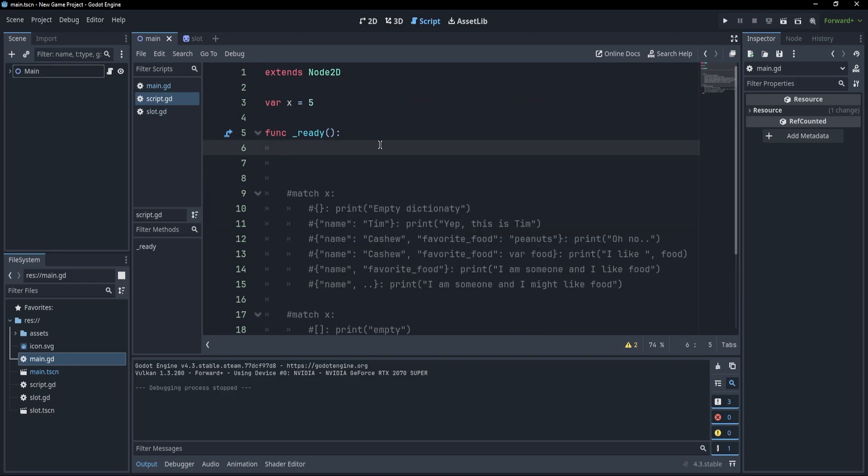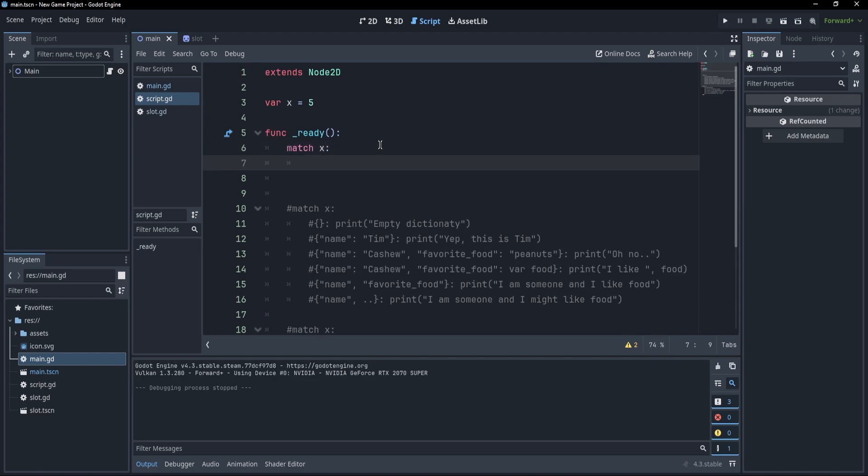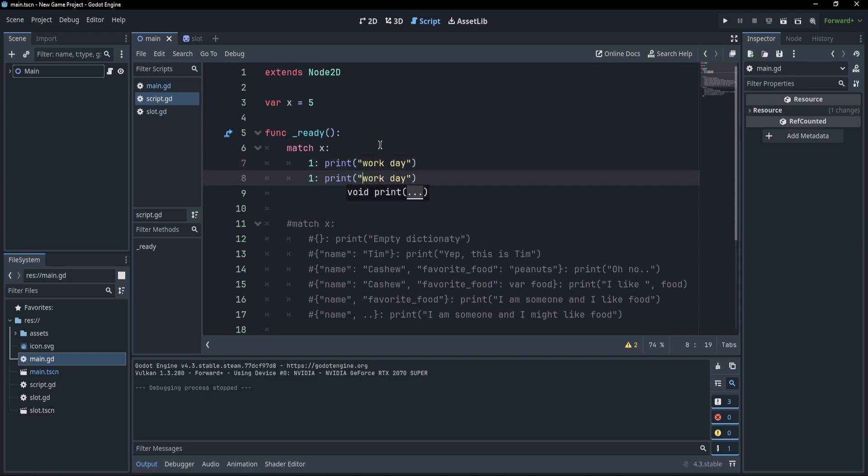Now, let's imagine that we have to make a program which has to identify if we are in the working days of the week or in the weekend. Well, we could write a match on x, which if it's 1, prints work day, if it's 2, prints work day, and so on. But yeah, this is a bit cumbersome.